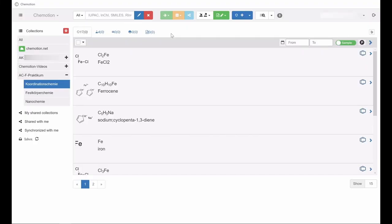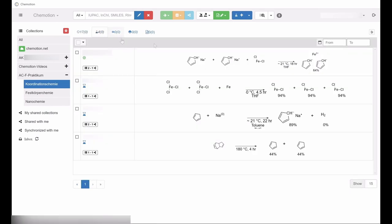This video will briefly present how to share or synchronize content from the commotion ELN with other people. Content which has been created in the electronic laboratory journal commotion ELN, such as chemical compounds or reactions, can be made available to others.